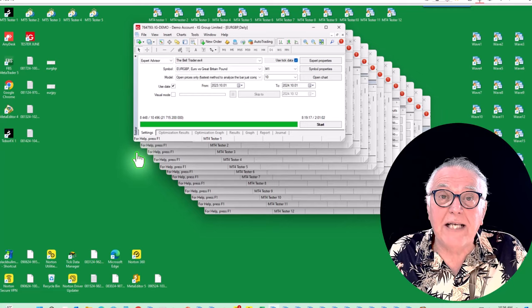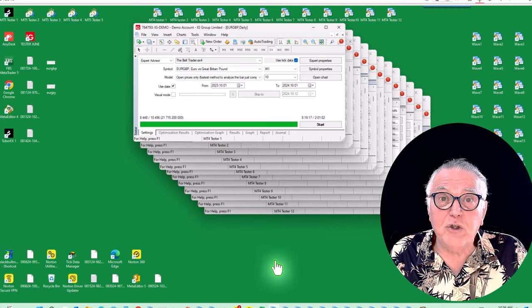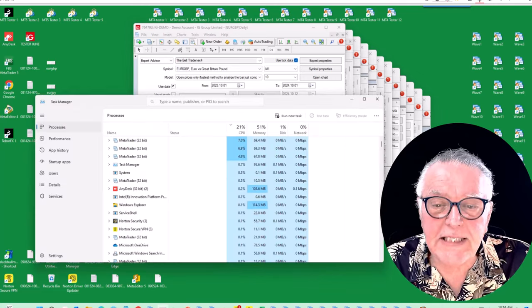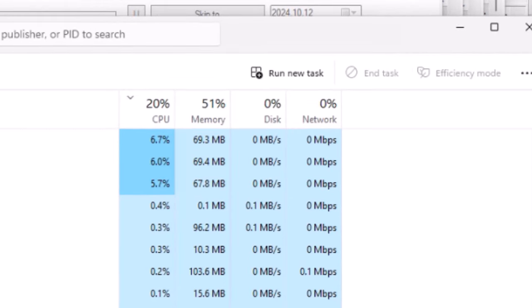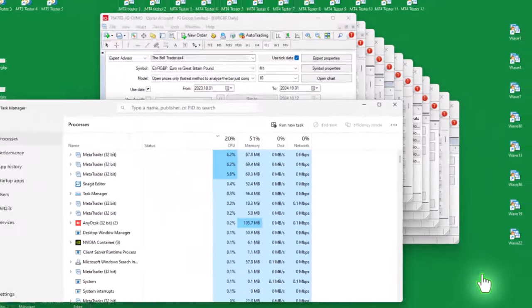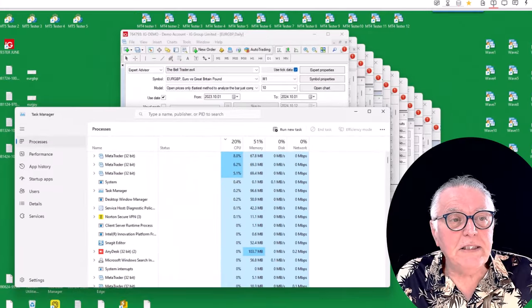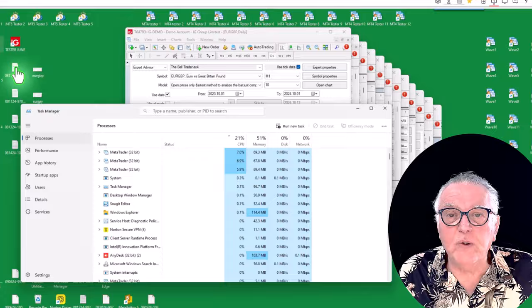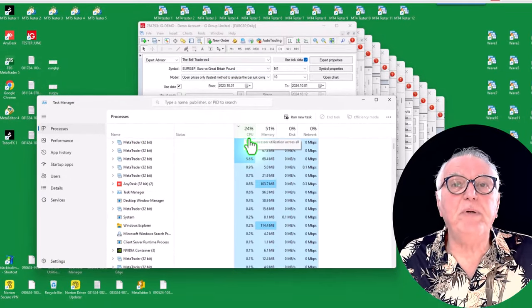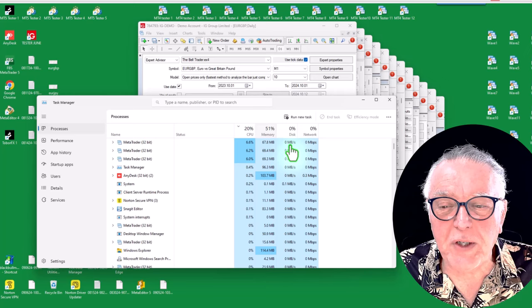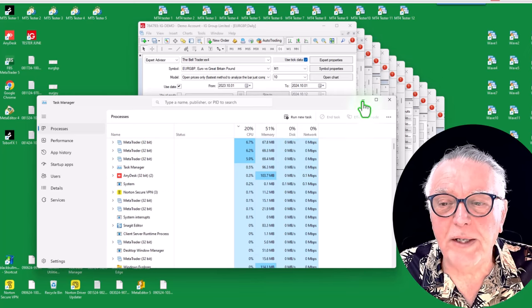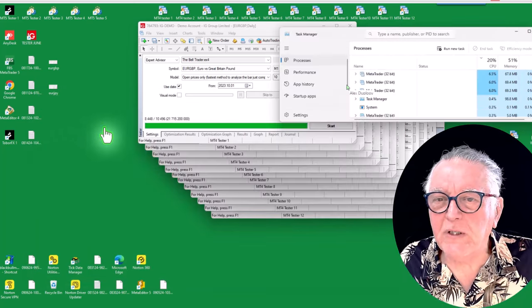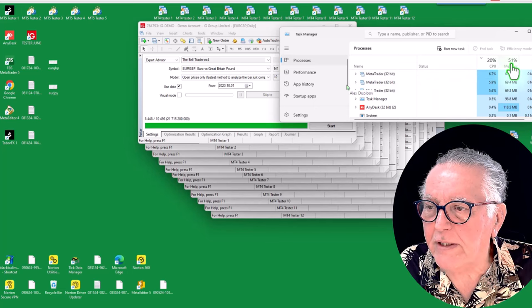And let's have a look at the resource it is chewing up. And there you have it, the CPU is pretty low at 20 percent, the memory is pretty high at 51 percent. So what I'm going to do is just add one MT5 tester to this. Bearing in mind the CPU is only 20 percent, it shouldn't strain it. And let's see what happens. In fact, I'm going to leave the task manager on the screen and you can see the impact of opening the MT5. And I'm going to open only one MT5 platform.